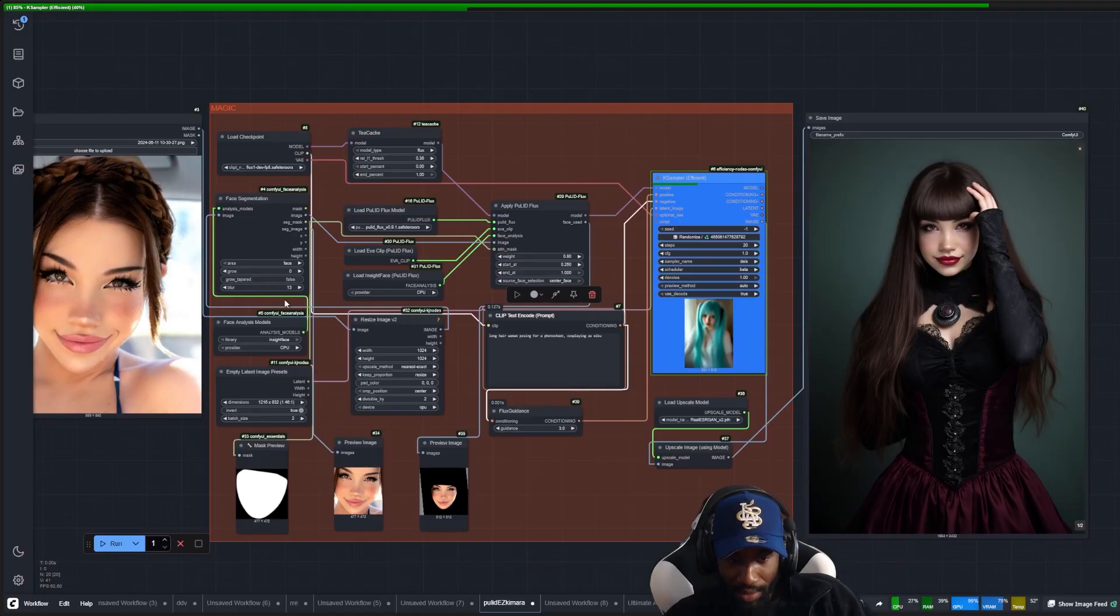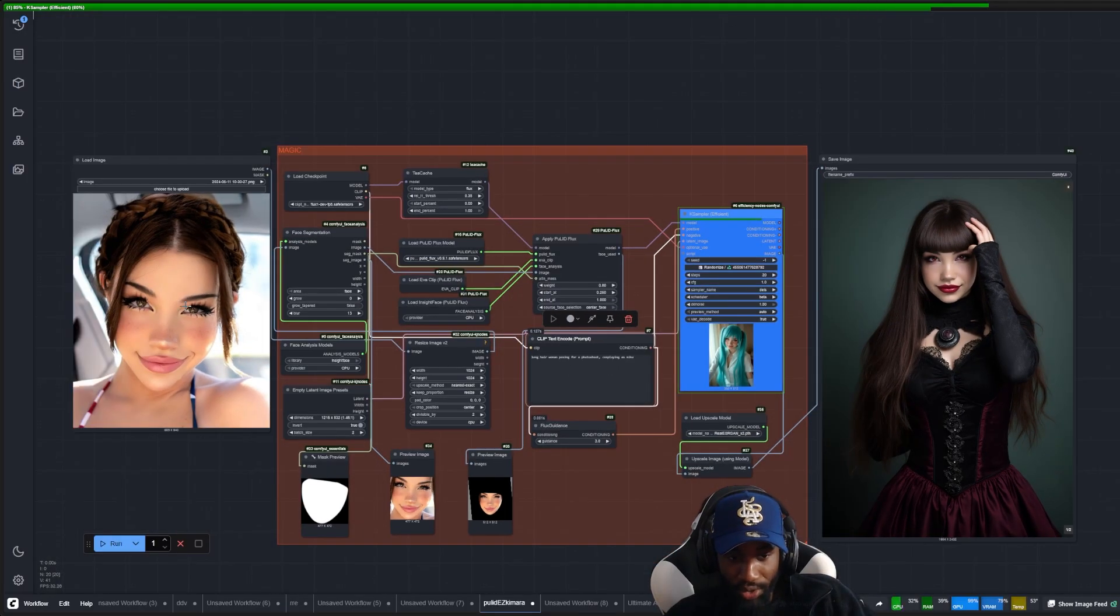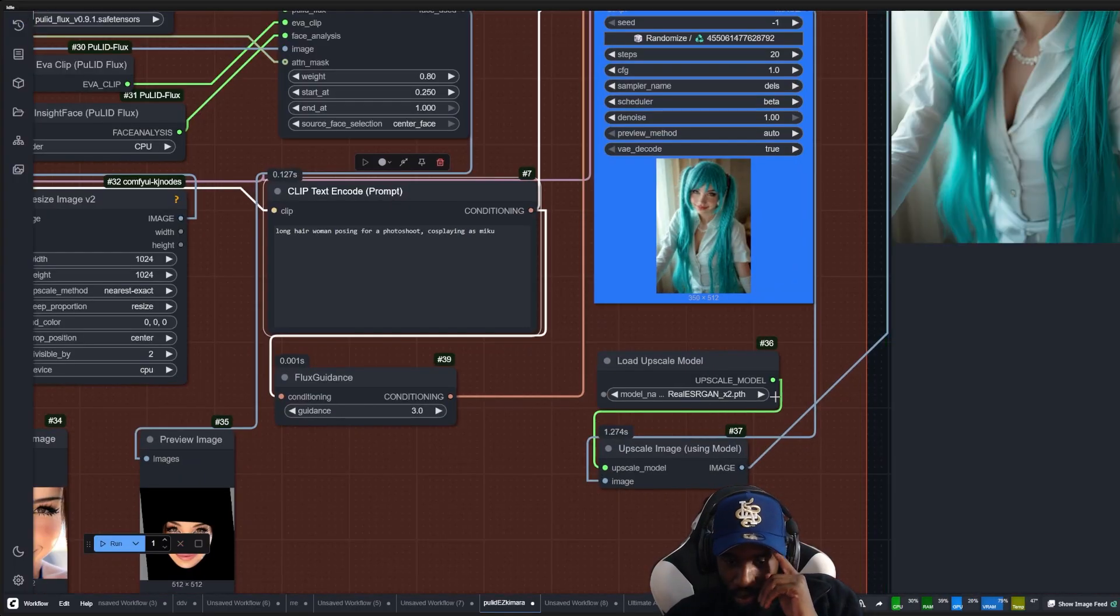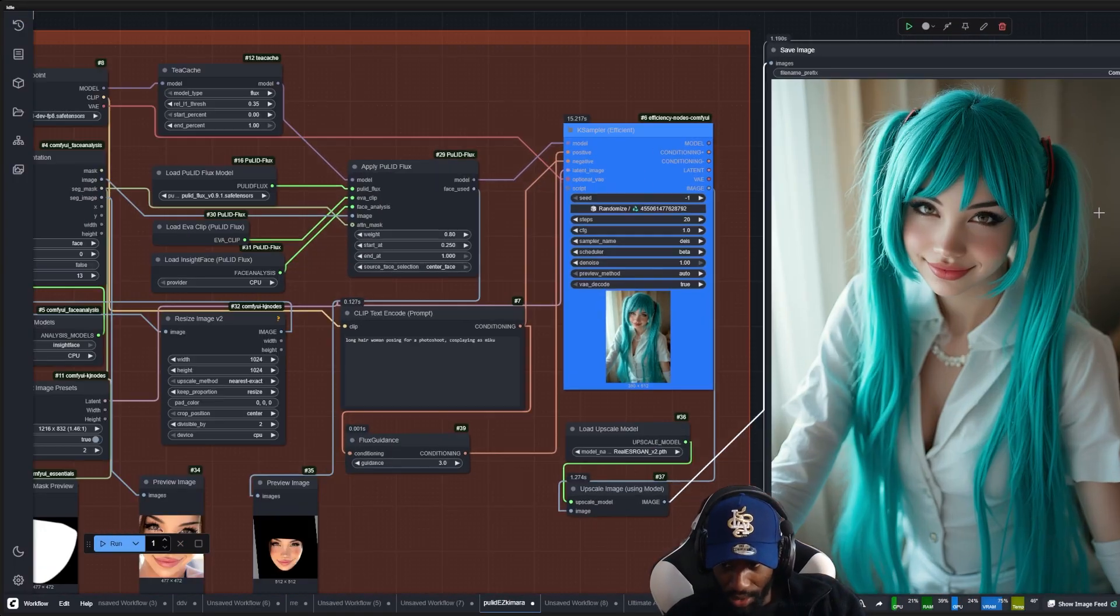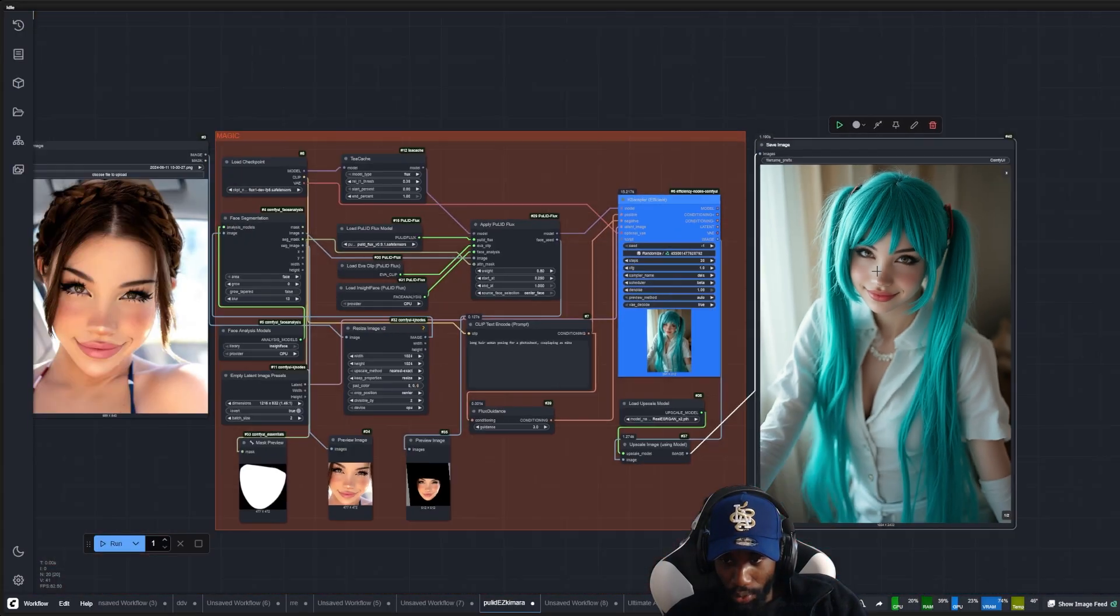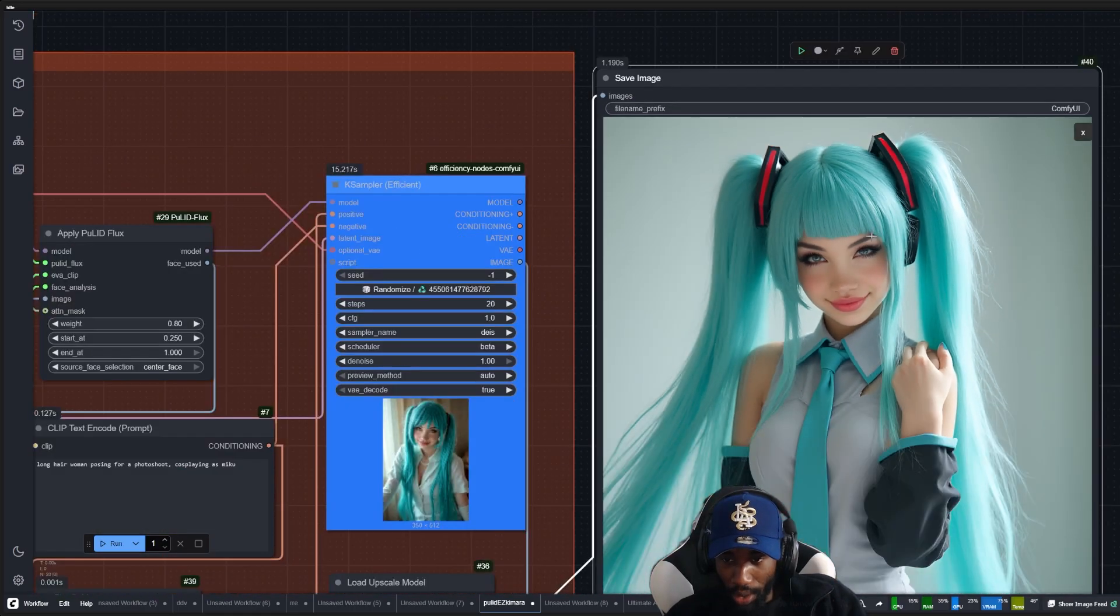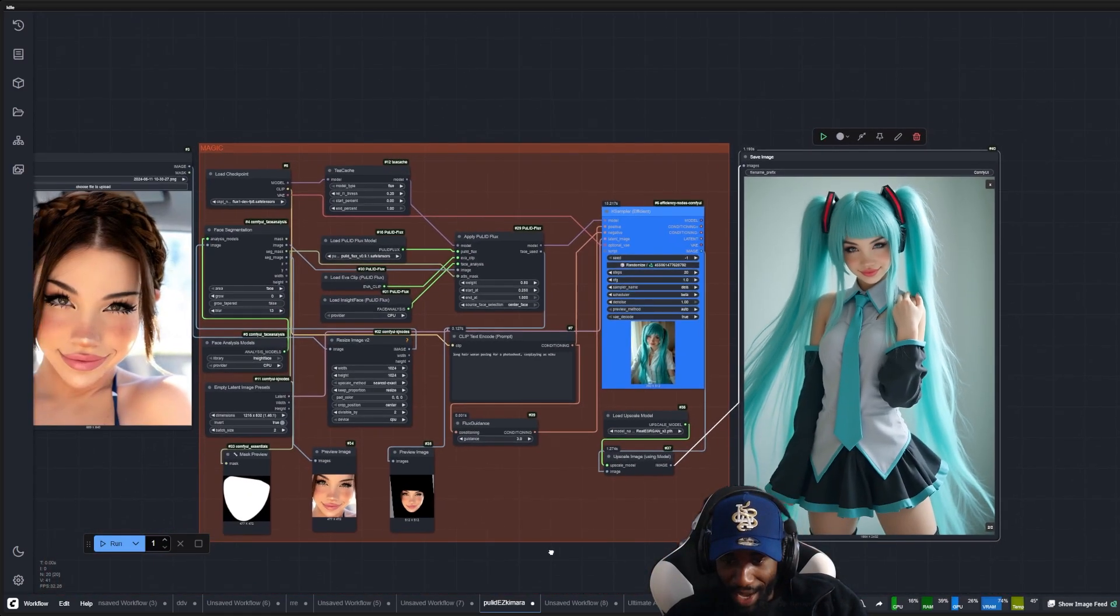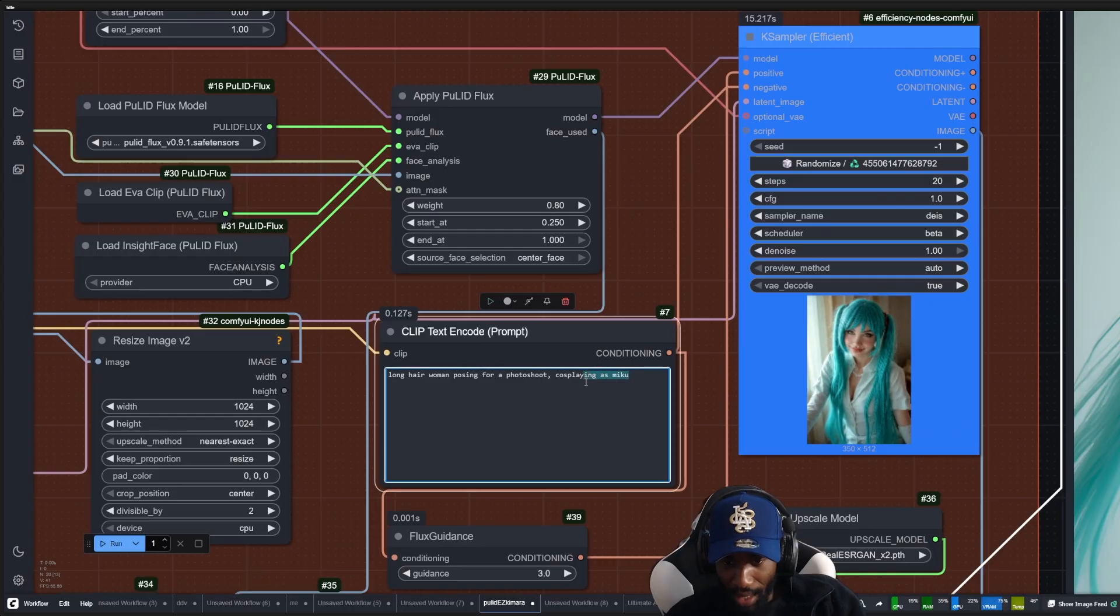And it's basically going to generate the character Miku using this face here, upscale it two times here, and these are the results we get. So as you can see, the likeness is pretty good. You can easily use that to train the LoRA. Obviously you might not want to use another character as a cosplay when you train the LoRA.